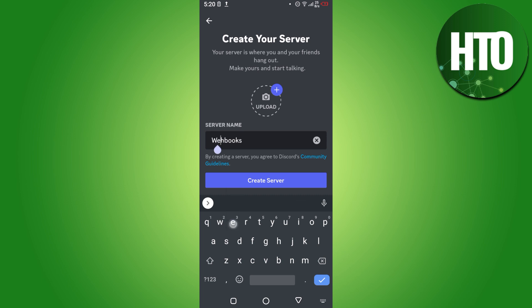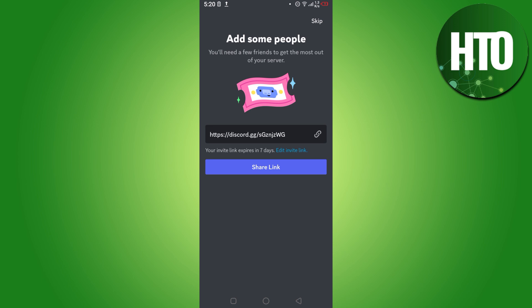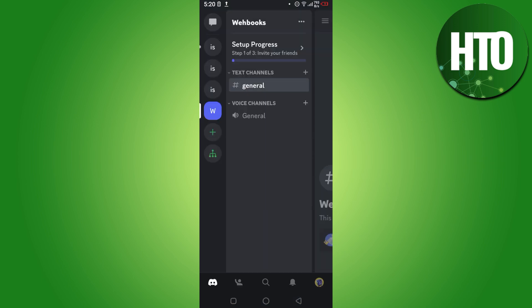Once you add the server name, simply click on the Create Server button. Here you can also upload the profile picture. You can also share the server link. If you don't want, simply skip this.